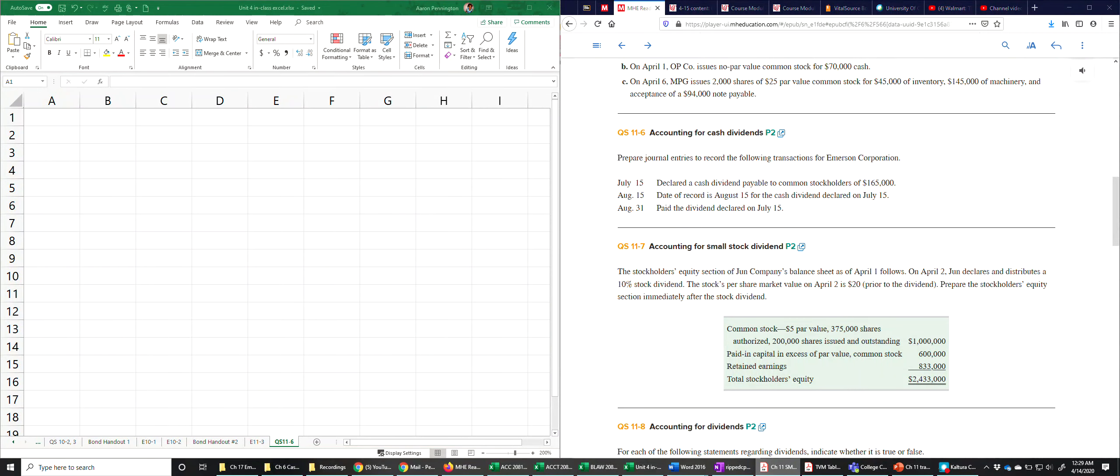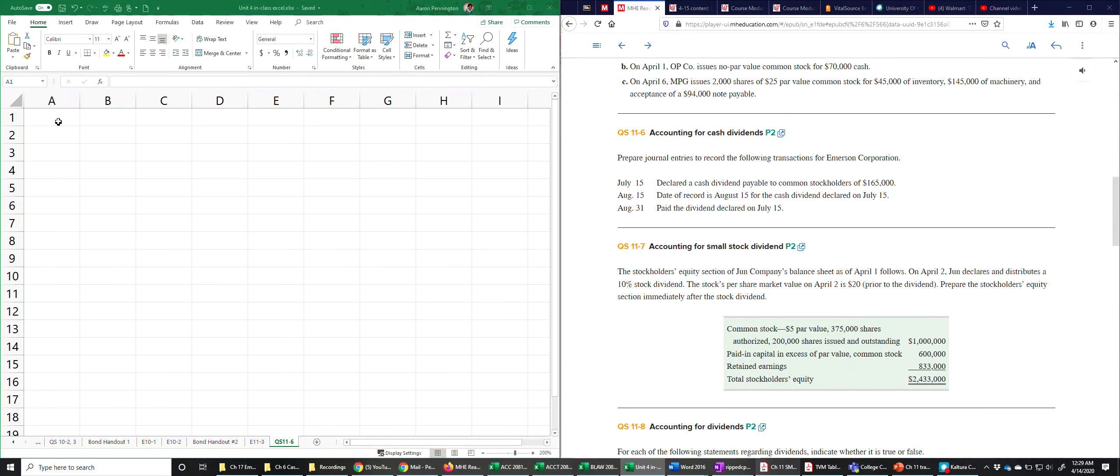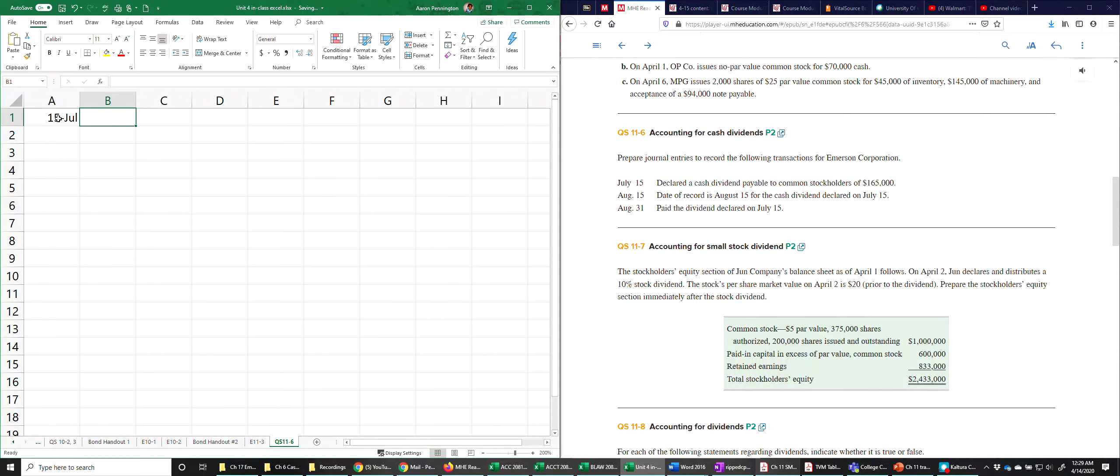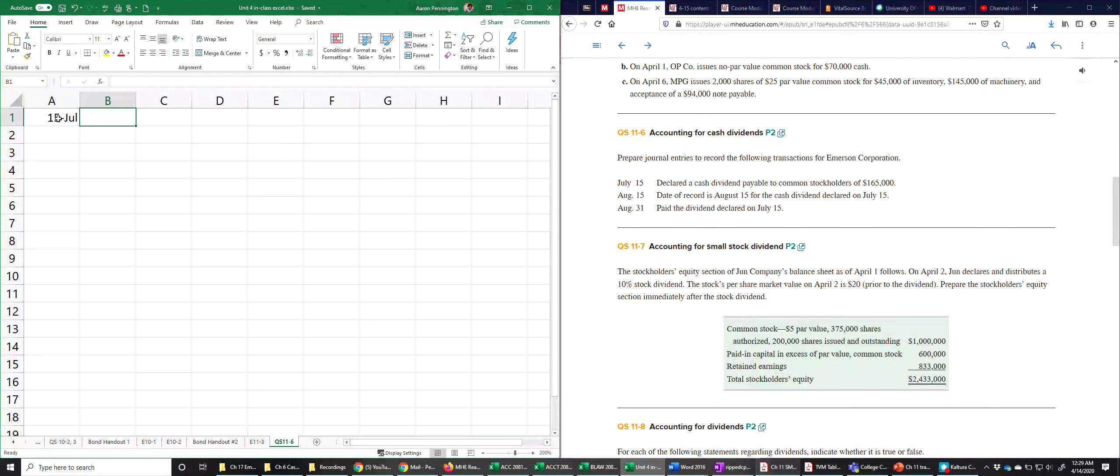So we're going to look at quick study 11-6. The charge of the question is simply to prepare journal entries for the following transactions for Emerson Company. So on July 15th, declared a cash dividend payable to common stockholders of $165,000. That declaration would have come from the board of directors. And as of that date, it's a liability, so we have to record it. Dividends are a distribution of retained earnings. Retained earnings has a normal credit balance, so when we're declaring dividends, we have to reduce retained earnings.